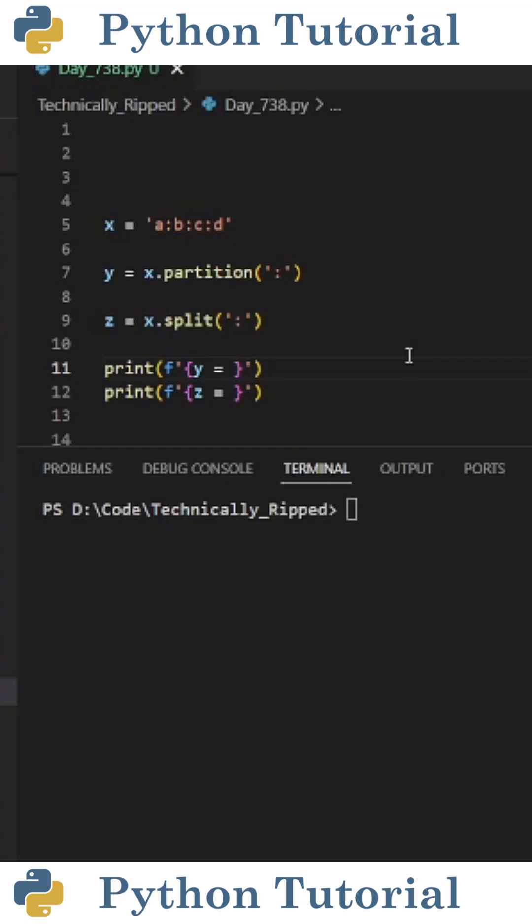Do you know the difference between the split and partition functions in Python? Both are used to separate strings based on a specific value. However, the partition function only separates the string at the first occurrence, while the split function separates the string at every occurrence.